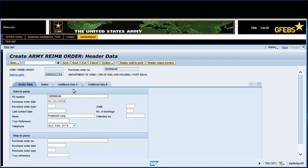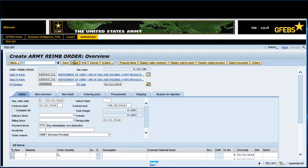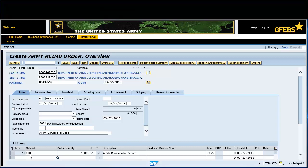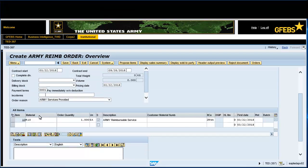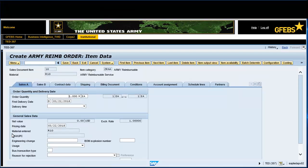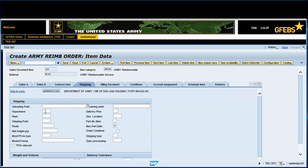Click on the Back button. Enter R10 in the Material field. Enter 1 in the Order Quantity field and press Enter on the keyboard. Click in the gray box to the far left to highlight the entire line. Click on the Sales Order button to process the information. Click on the Shipping tab and enter FSHA in the Plant field.